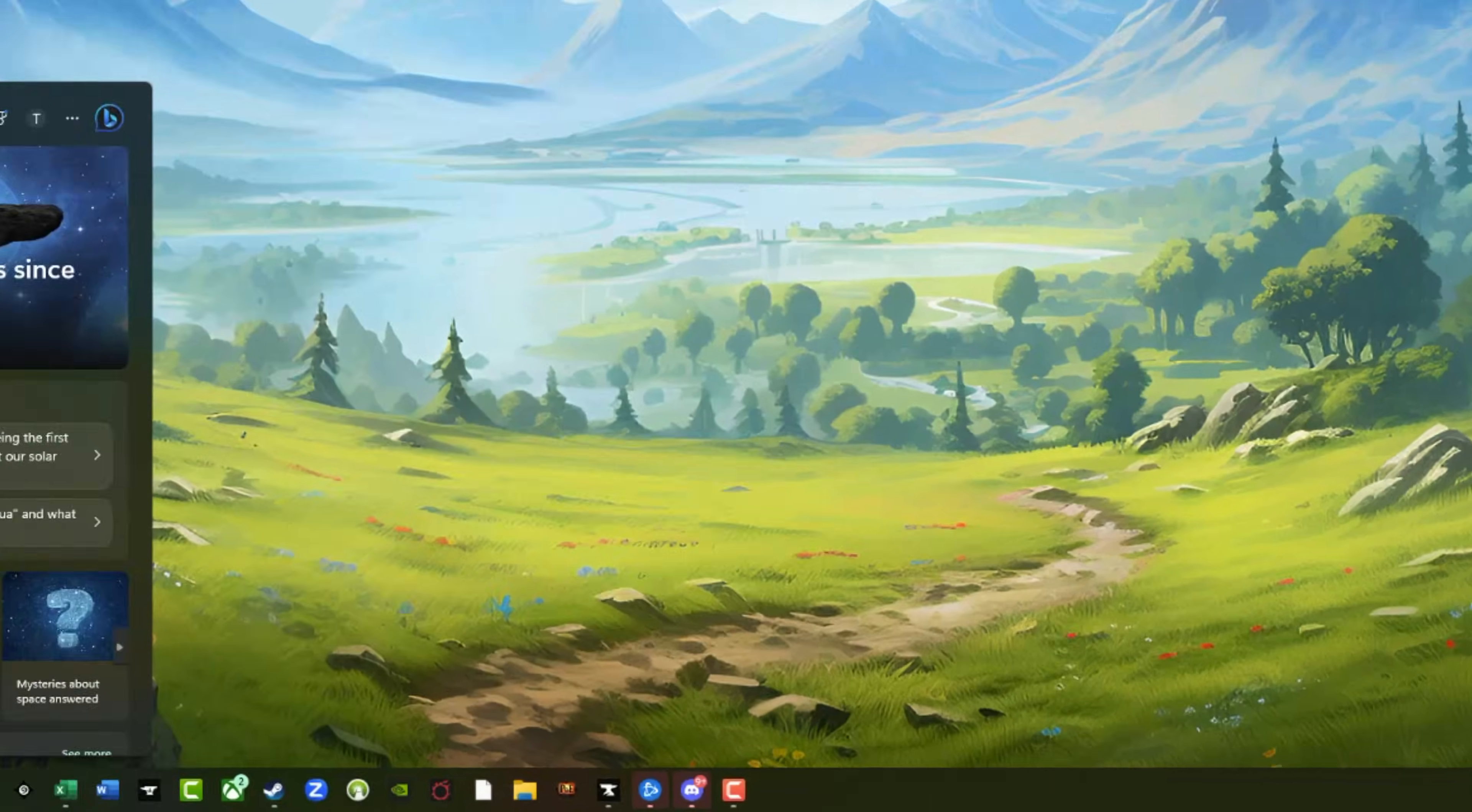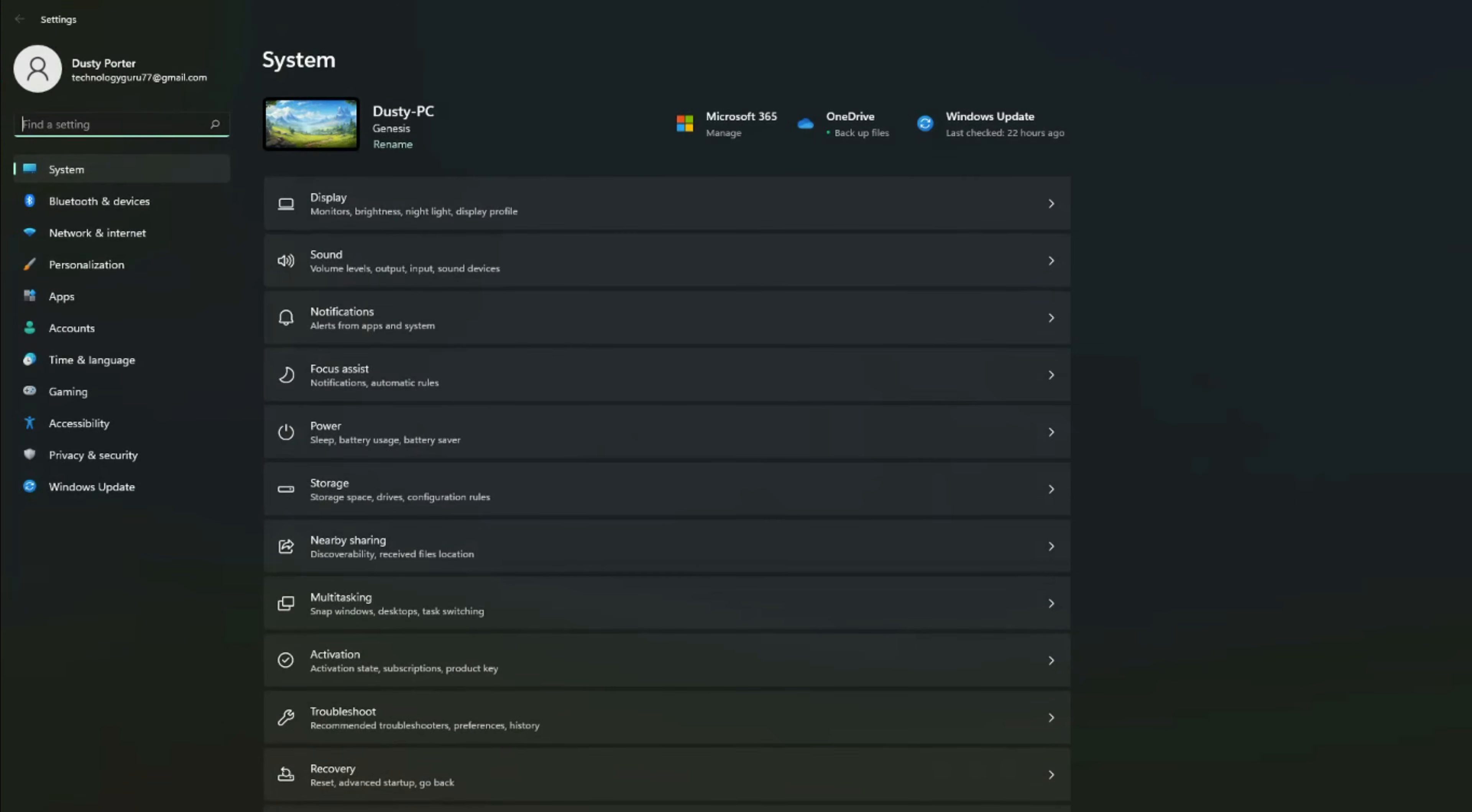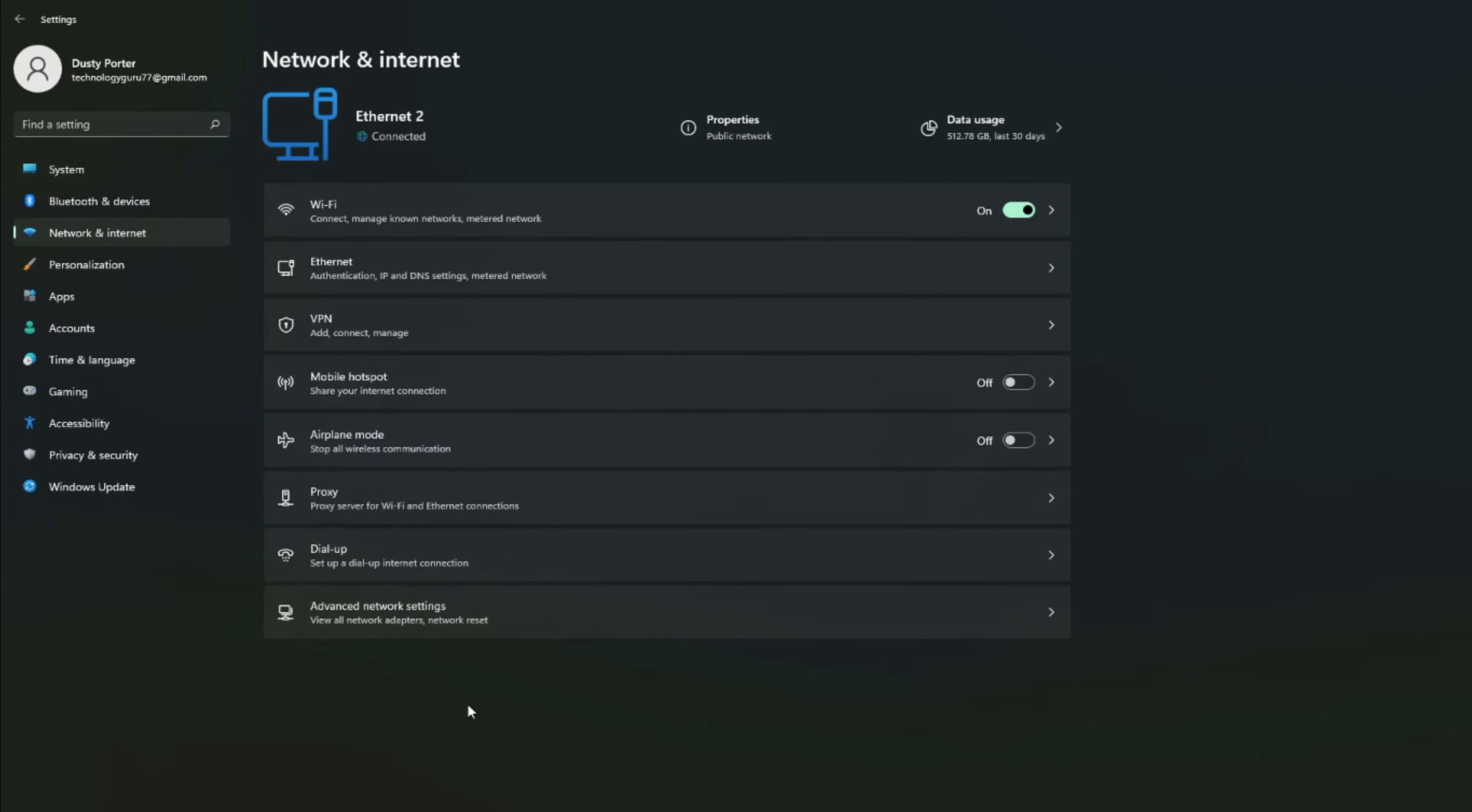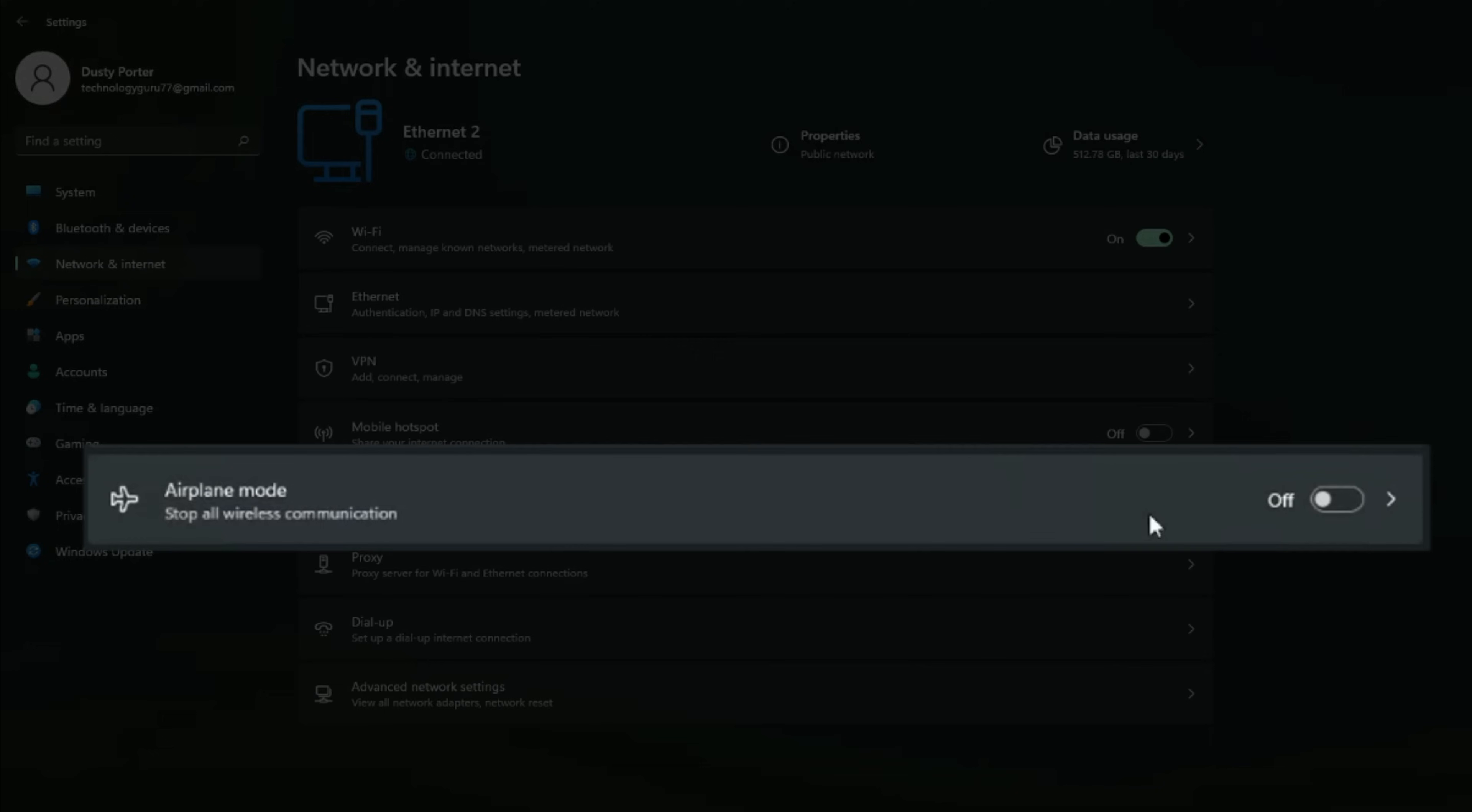You can also go to your settings app. So if we go to our settings app here and then go to network and internet, you will see the option to turn airplane mode on or off directly from within the settings app.